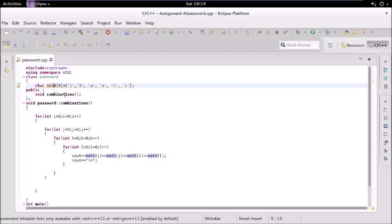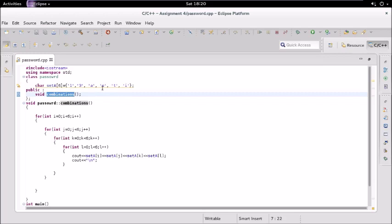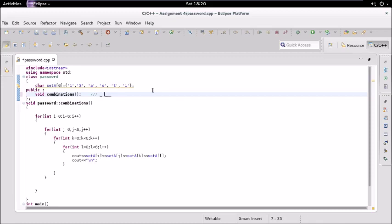So first of all let us see how many combinations we have. We have these six characters and we need to generate a password of length four from this. So first let us say that these blanks 1, 2, 3, 4 represent our password.